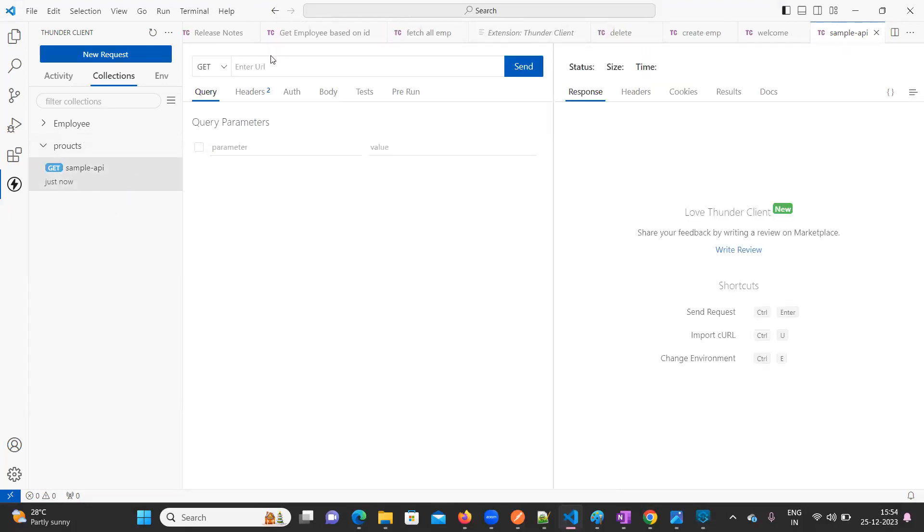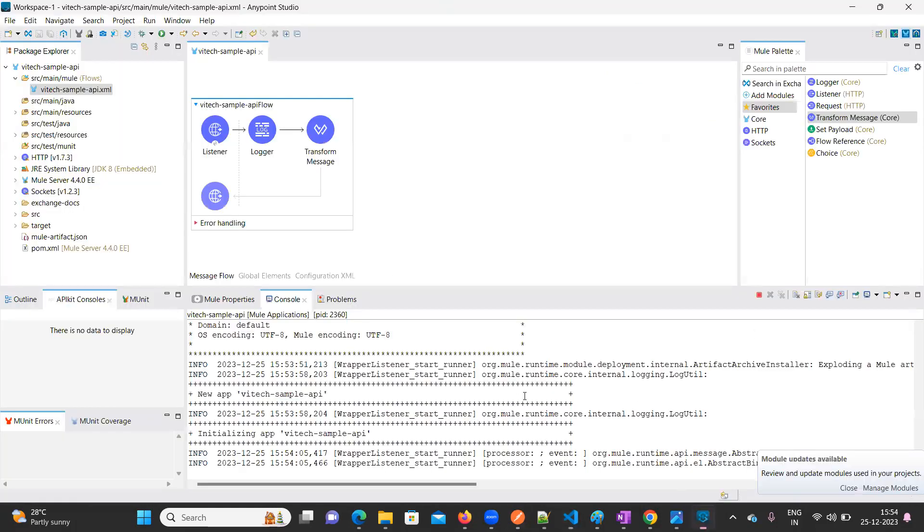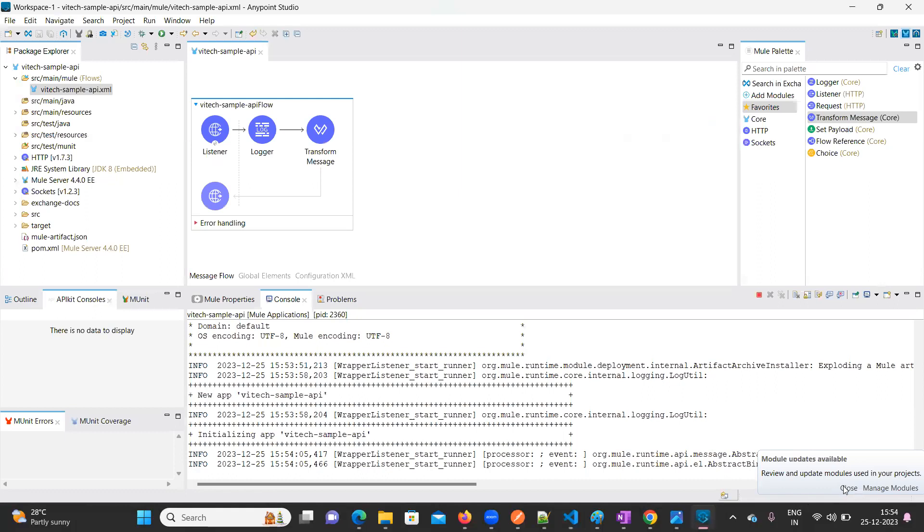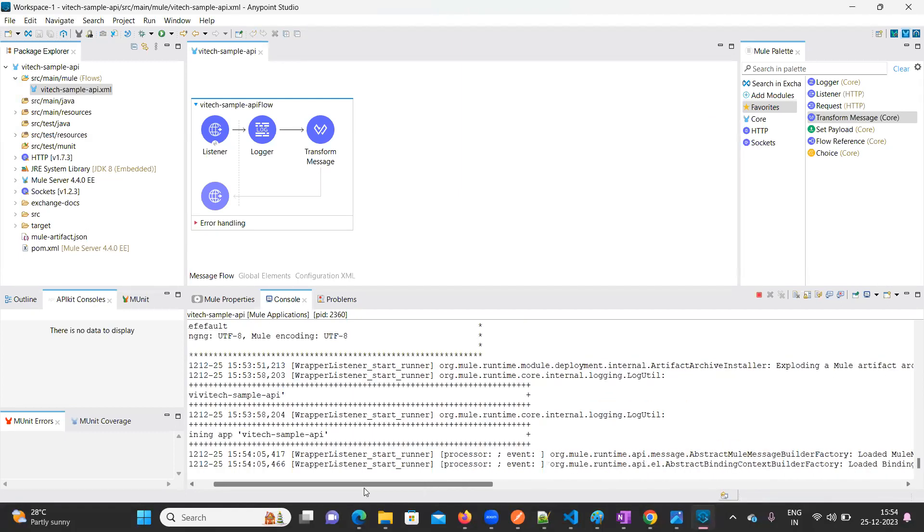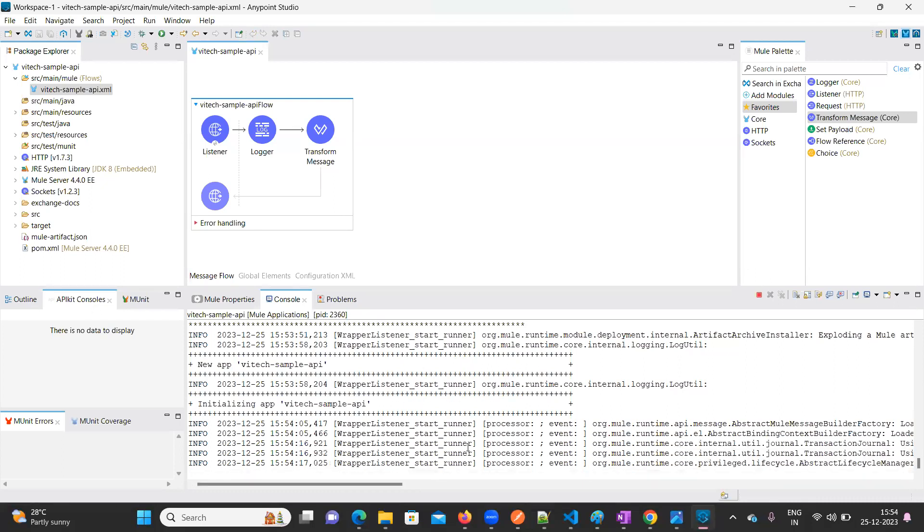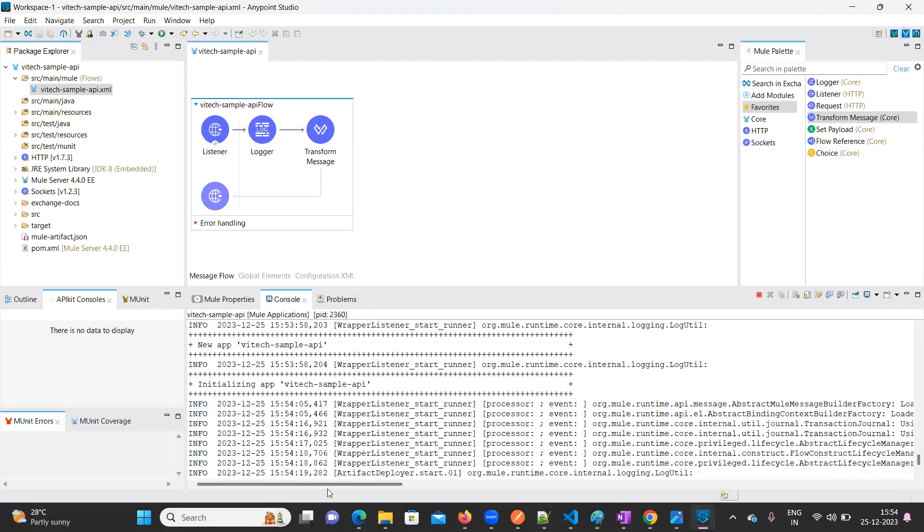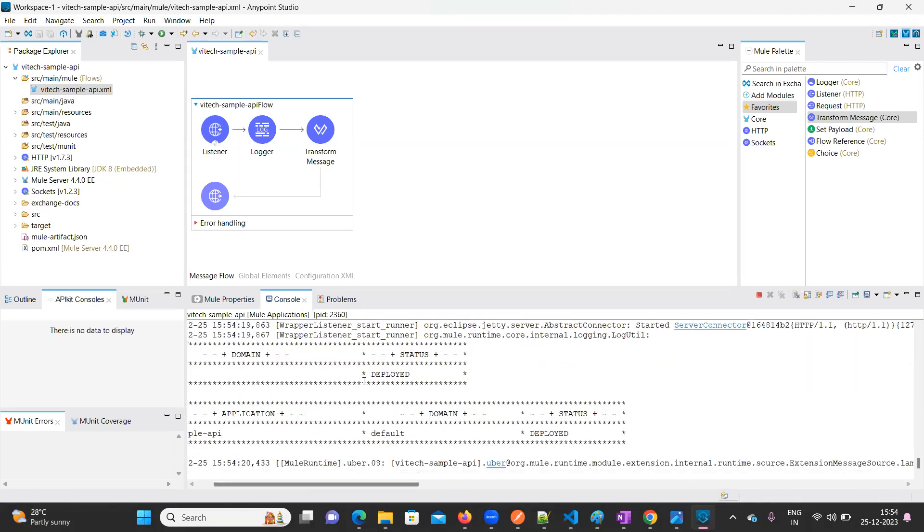So here I need to test my project. Let's wait for it to deploy into local.